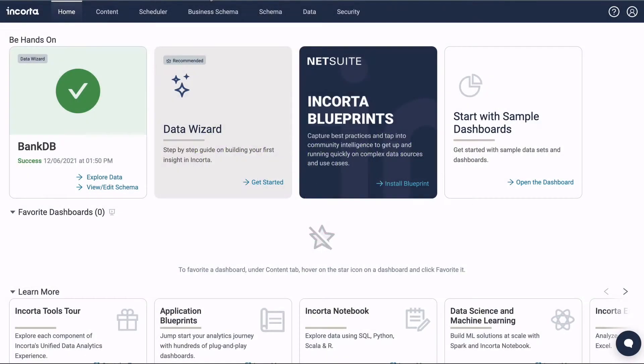In this video, we'll use the Data Wizard to streamline bringing new data into Encorda. The Data Wizard guides you in setting up a connection, creating a schema, and loading data.